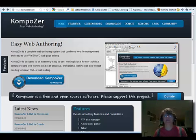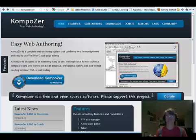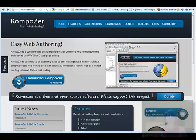Welcome back. Today I want to talk to you about how to download and install KompoZer.